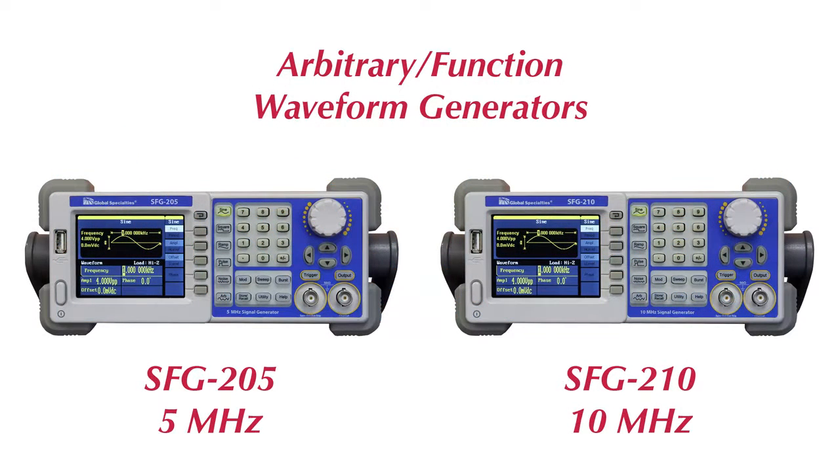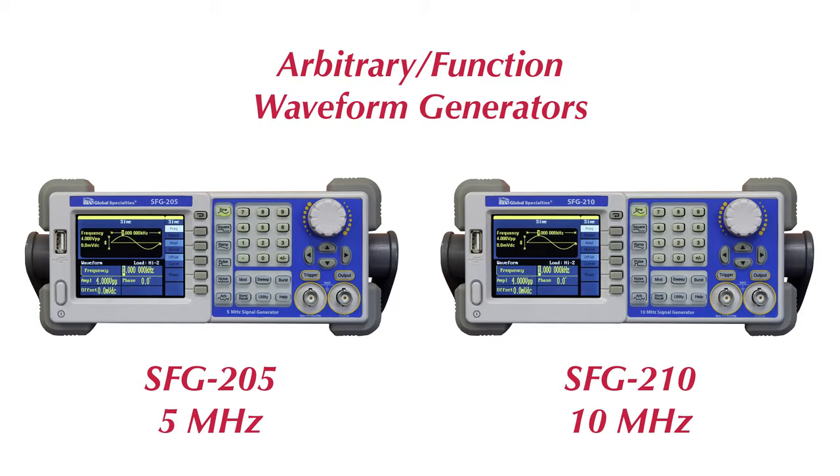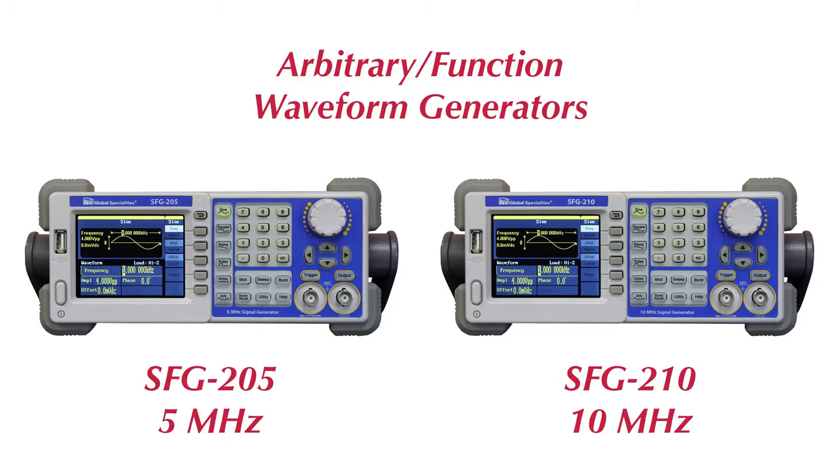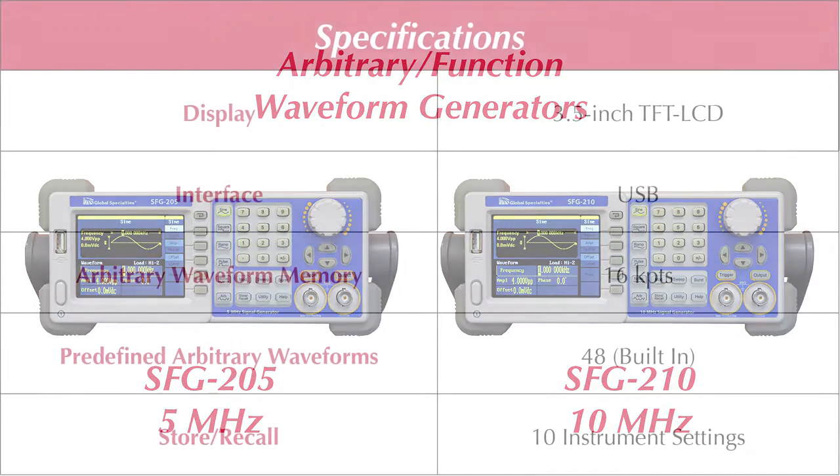Introducing the Global Specialties 200 series of arbitrary function waveform generators. The SFG-205 has a bandwidth capable of producing a 5 MHz sine wave. The SFG-210 has a 10 MHz bandwidth.